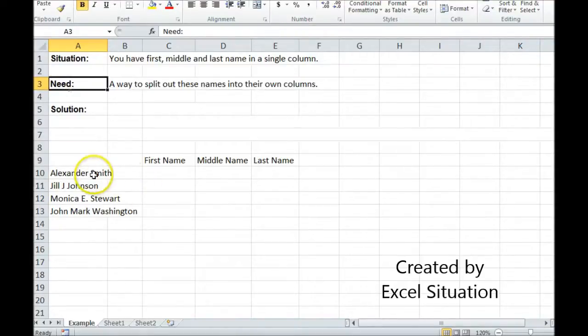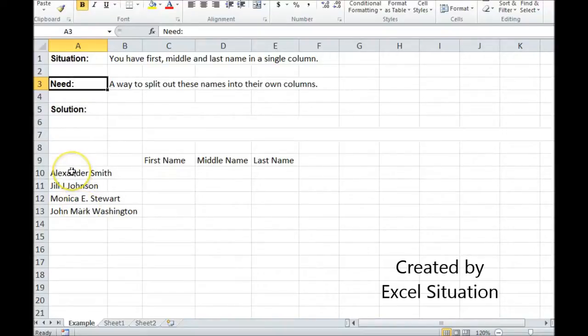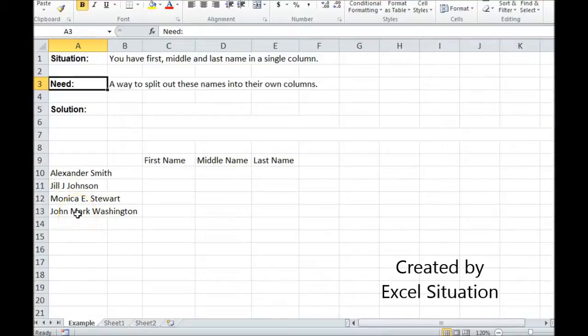Let's take a look at this example. I have a really short list here. This one doesn't have a middle name. This one's a middle initial. This one's a middle initial with a dot. This one has the middle name spelled out.